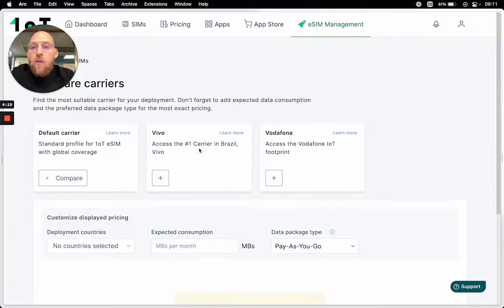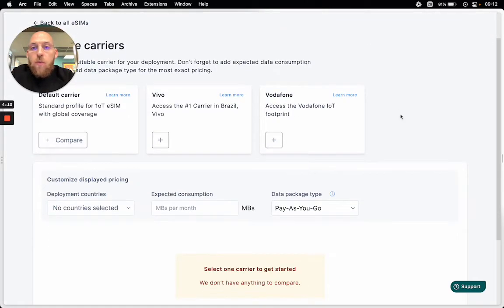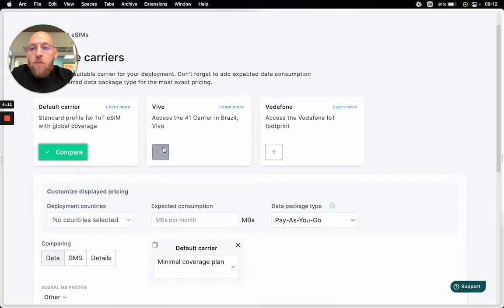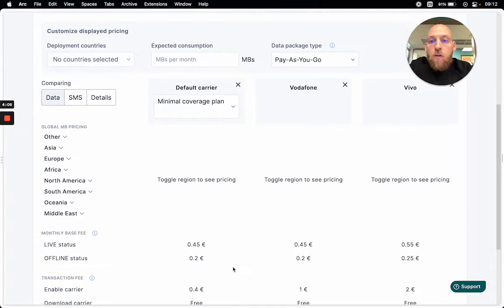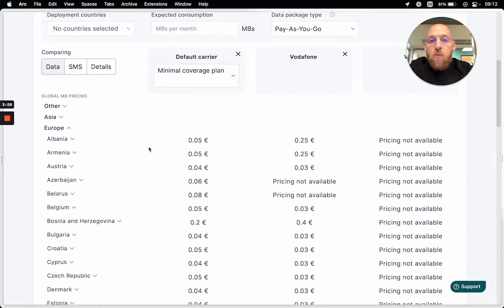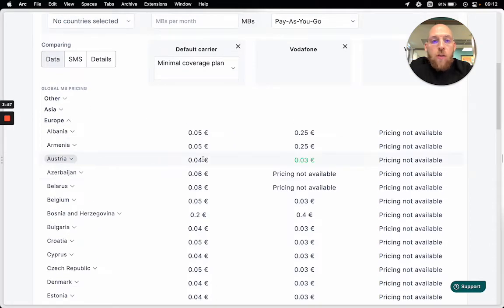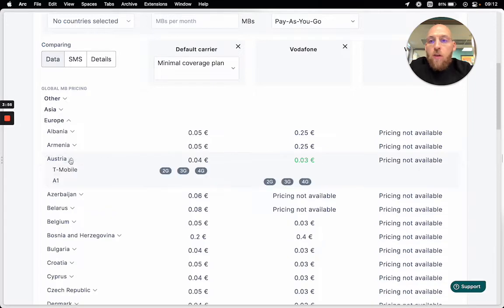Right now I'm seeing three different carrier options in one of these portfolios, and if I want to start comparing them, I just need to add them to the comparison table. Once I move down here, I will see the global pricing for all the countries. And if I click open Europe, I will see the exact country and the pricing, and within a country I can see available networks and also the radio access technologies.